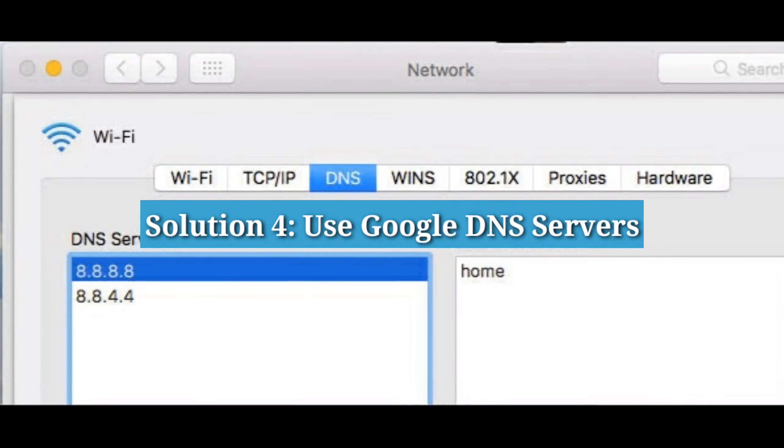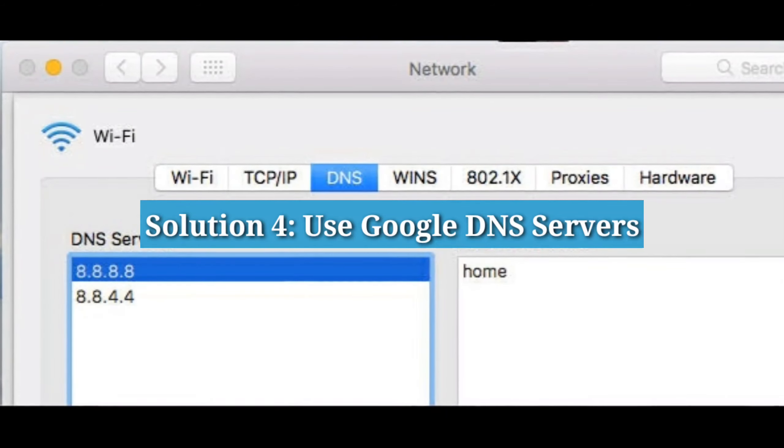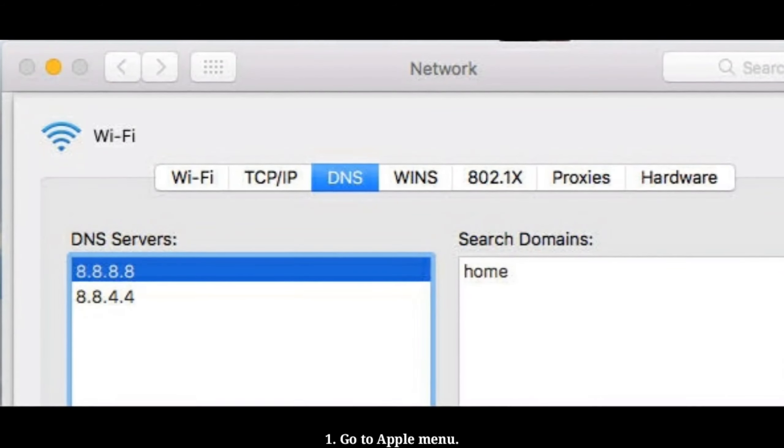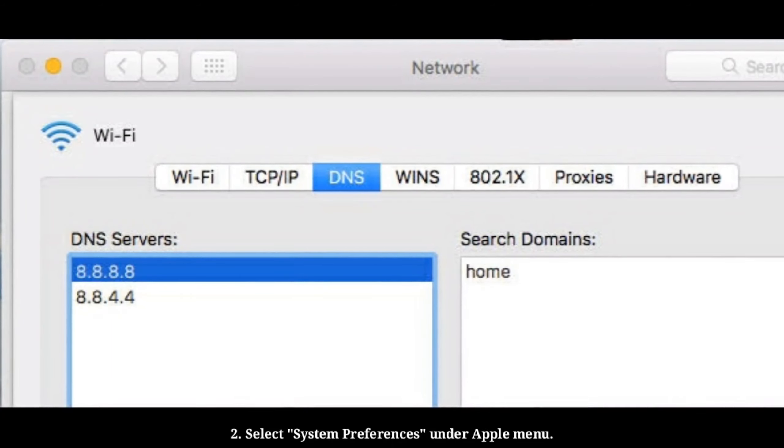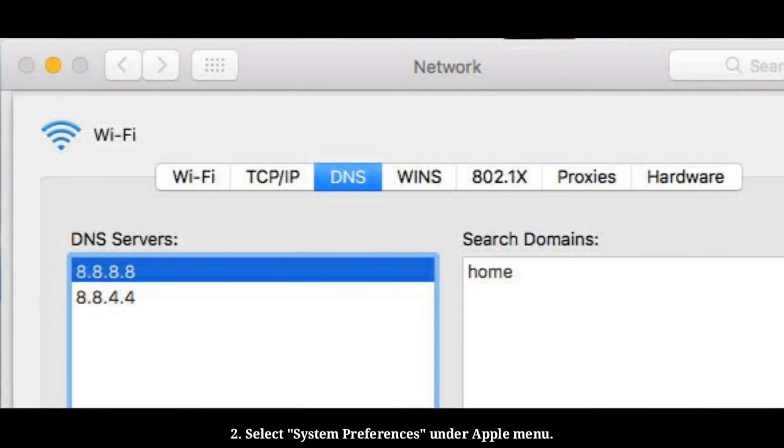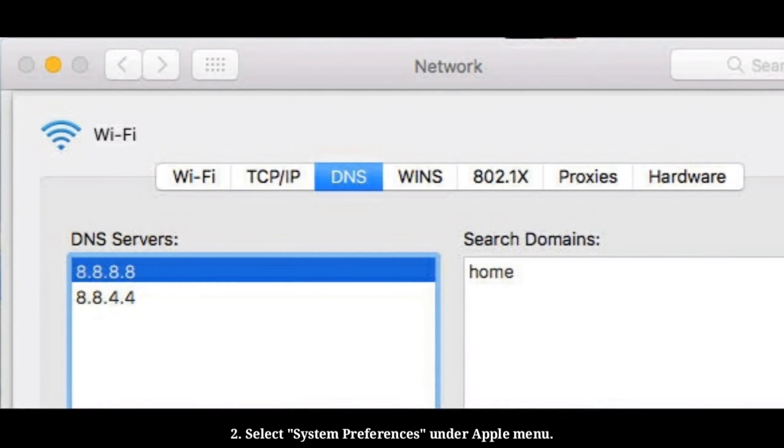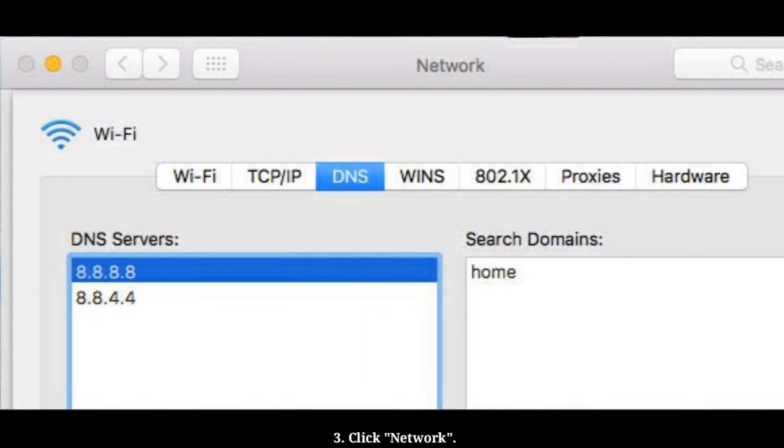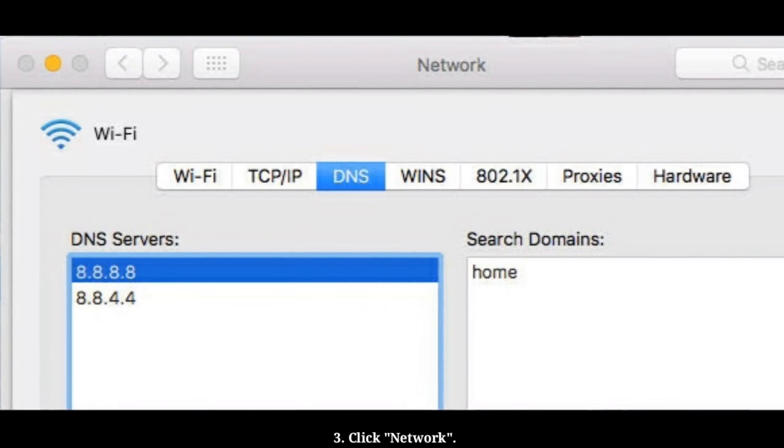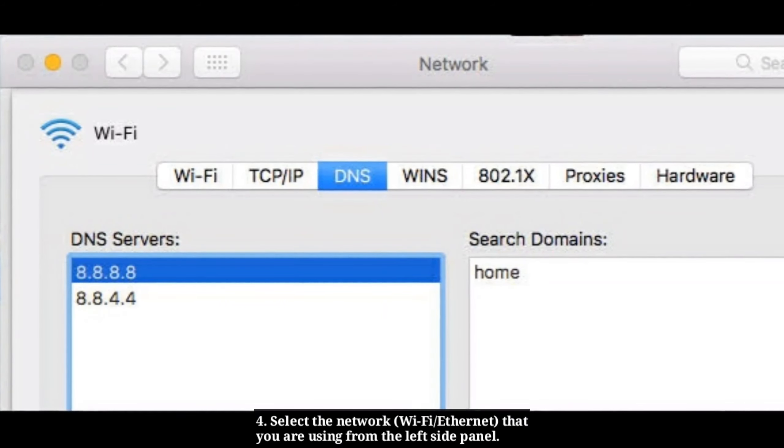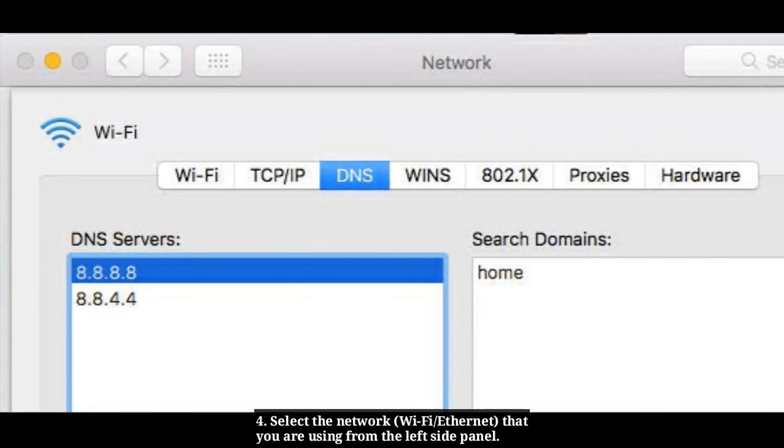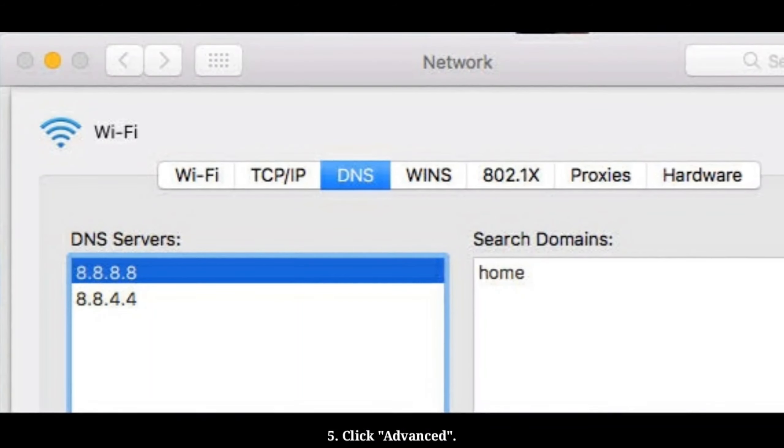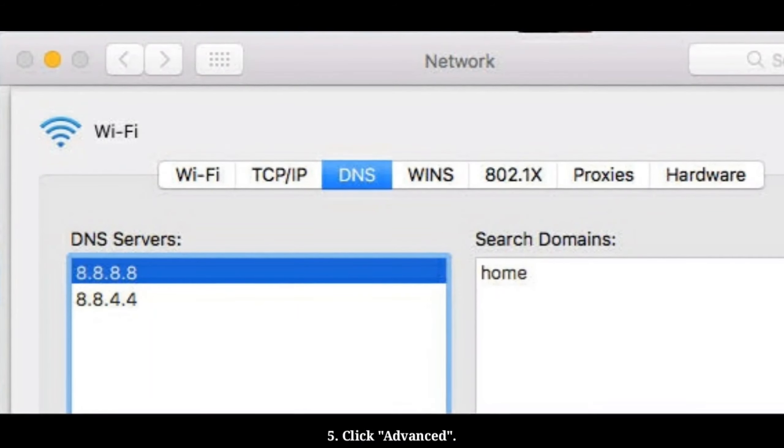Solution 4: Use Google DNS servers. Go to the Apple menu, select System Preferences, and click Network. Select the network you're using from the left panel, then click Advanced.